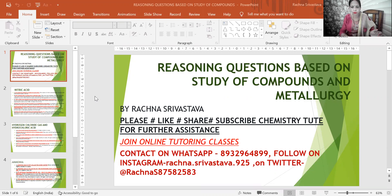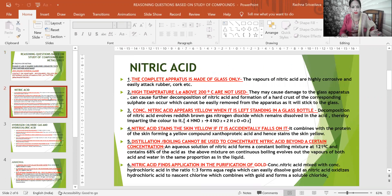Let's start with the study of compounds — nitric acid. The first reasoning question: the complete apparatus is made up of glass only. The reason being the vapors of nitric acid are highly corrosive and easily attack rubber corks, etc., and that is why the apparatus is made up of glass.